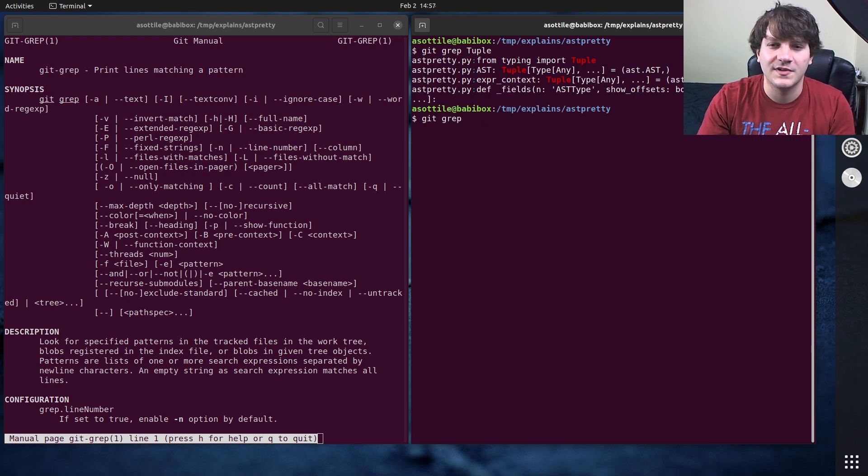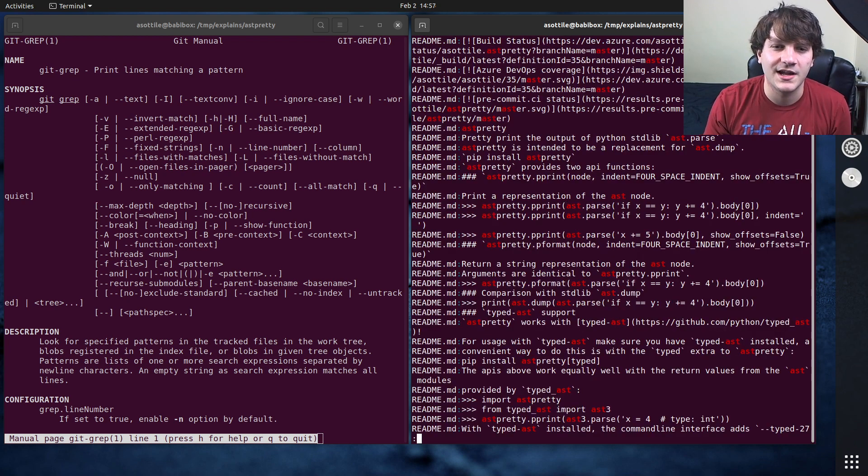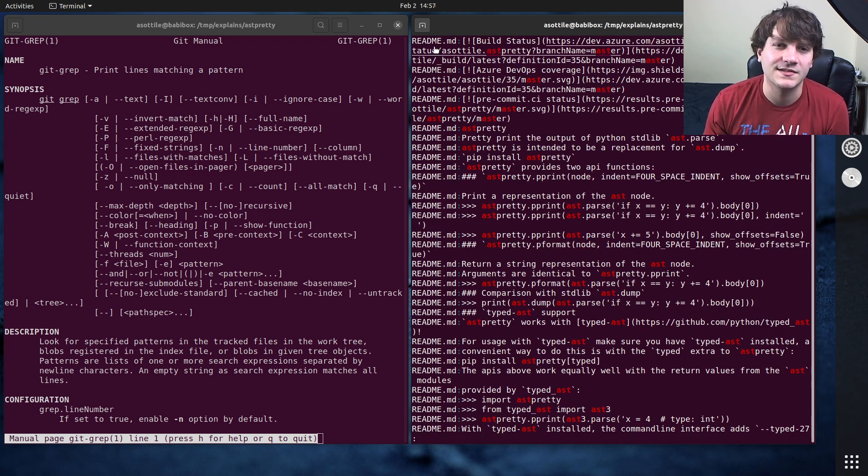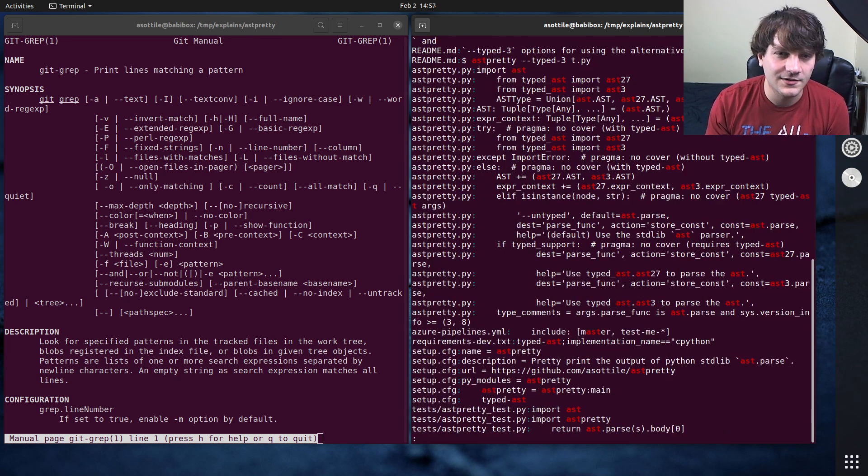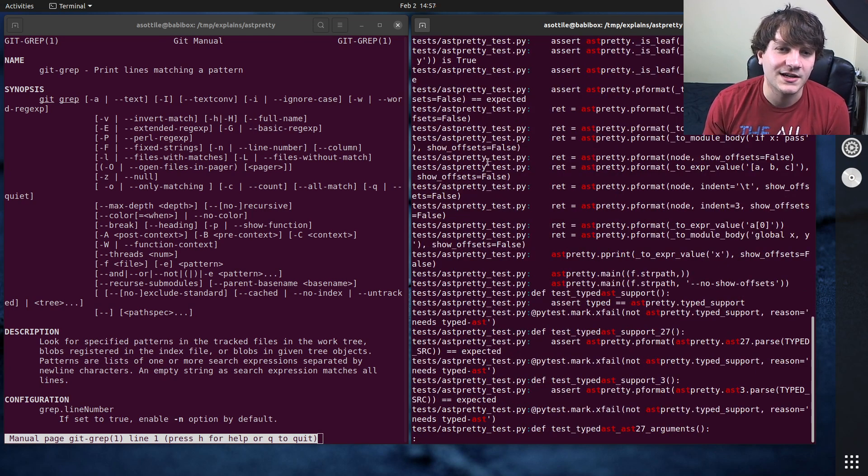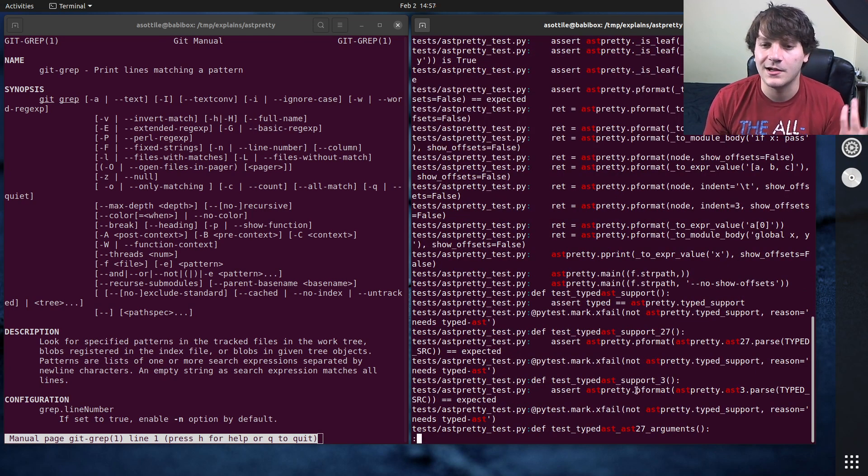What's something that is going to match in a bunch of files? If I look for AST for instance you'll see there's matches in the readme. There's matches in AST pretty. There's matches in tests etc etc. All sorts of matches here.